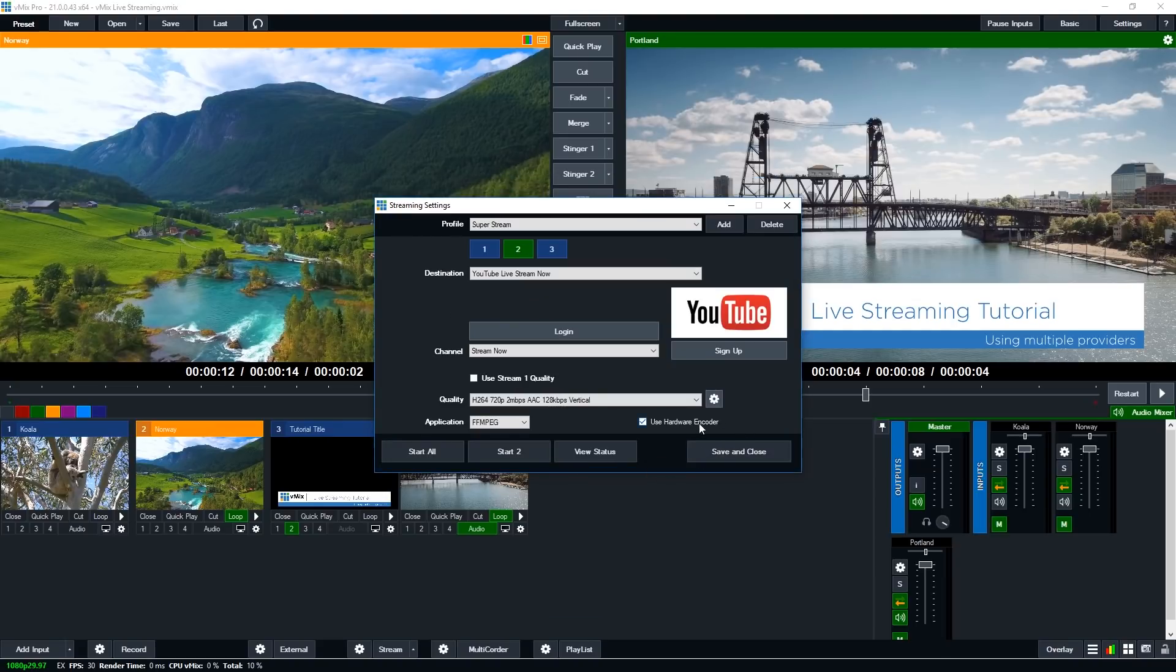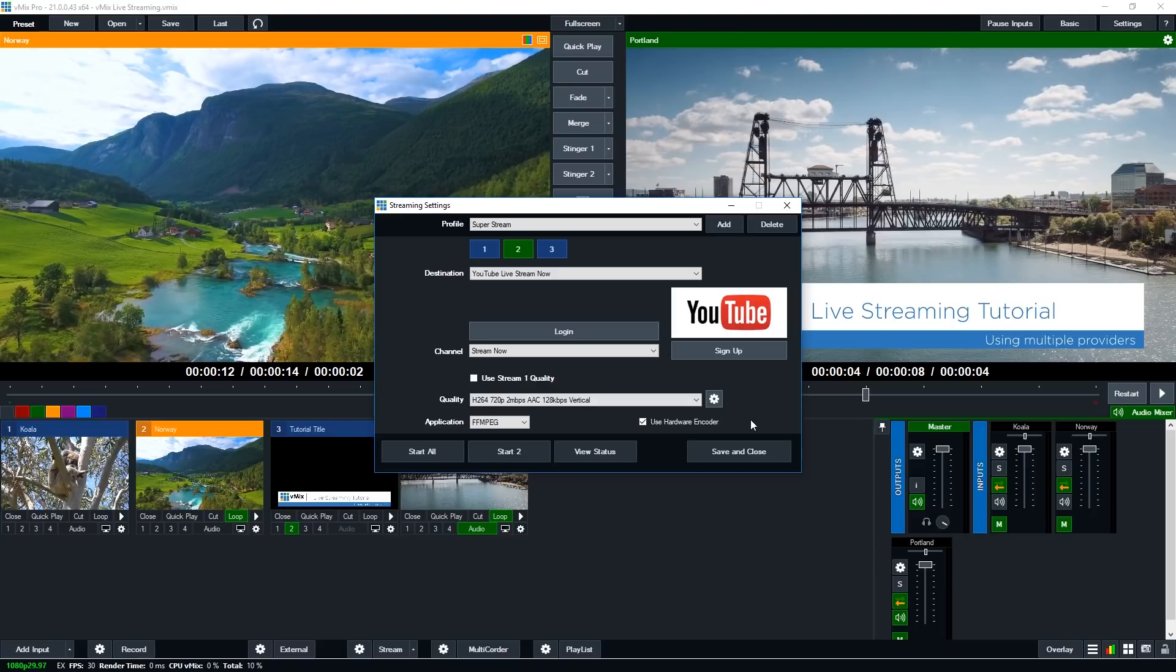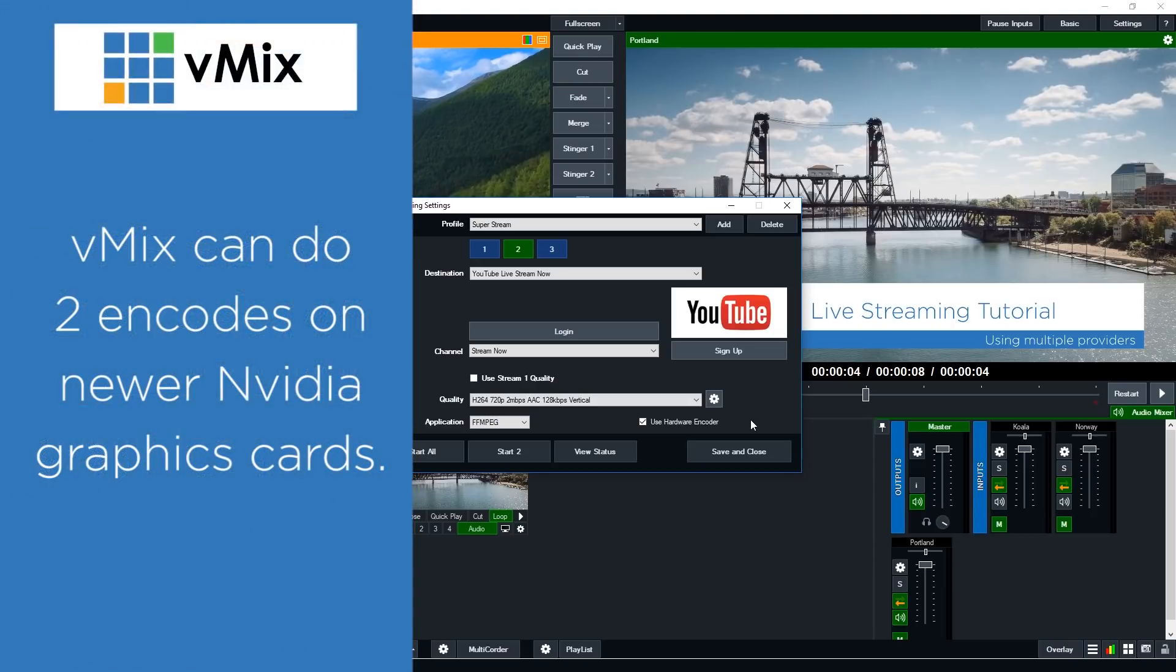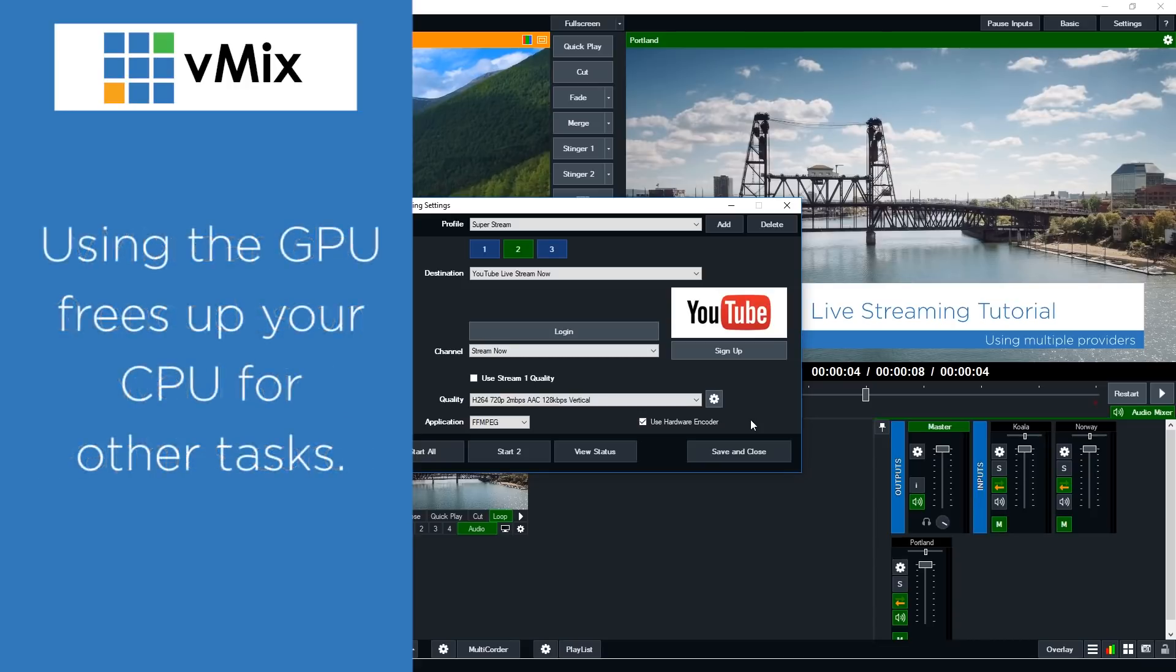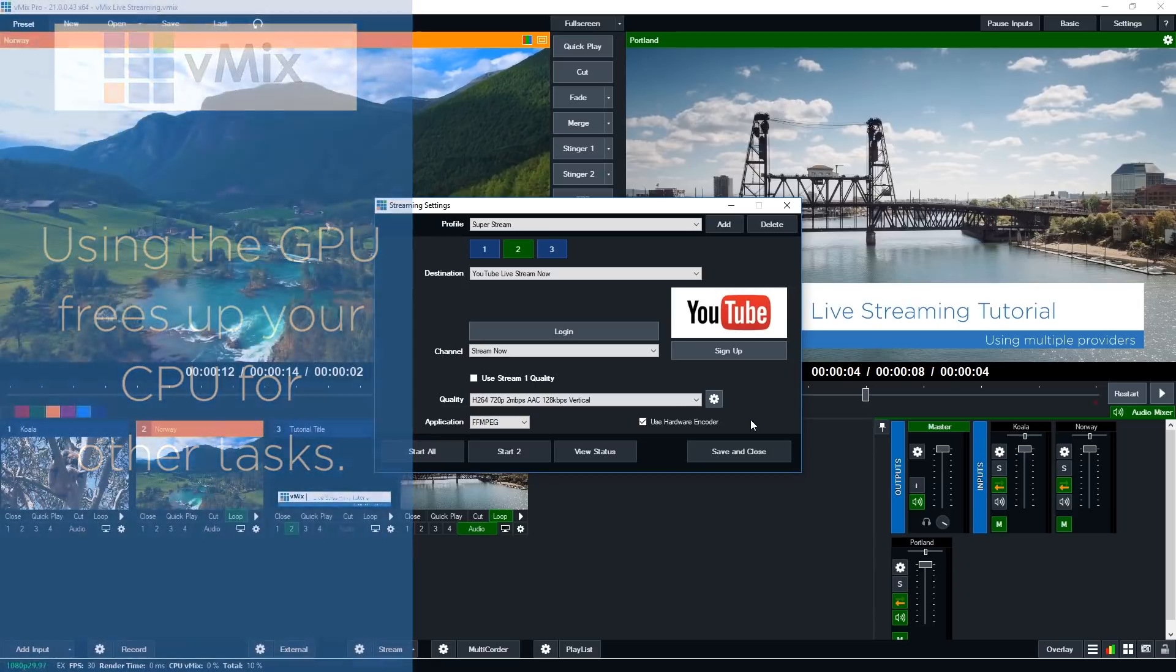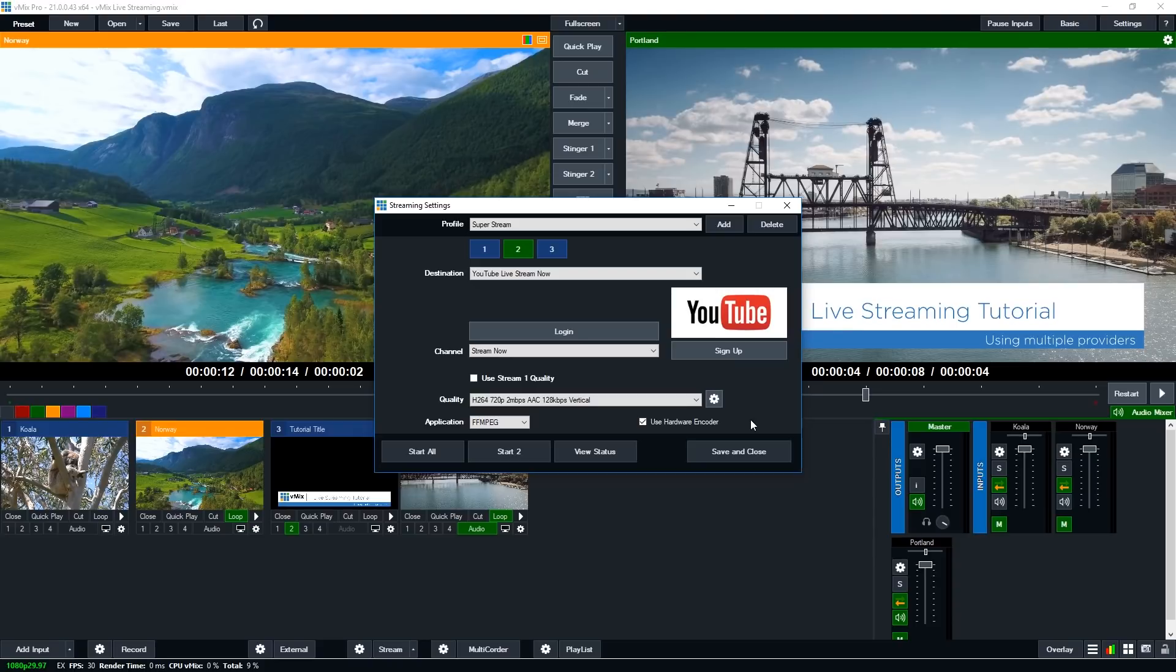Now you will notice that the use hardware encoder is ticked. Now we've mentioned this before in other videos. The later series NVIDIA graphics cards 9, 10 and above, they allow you to do two hardware encodes on the GeForce cards. So if you have one of these cards you're able to do two encodes on it. So that frees up your CPU to do other things. So typically people will use a single record and a single stream with the hardware encoder.